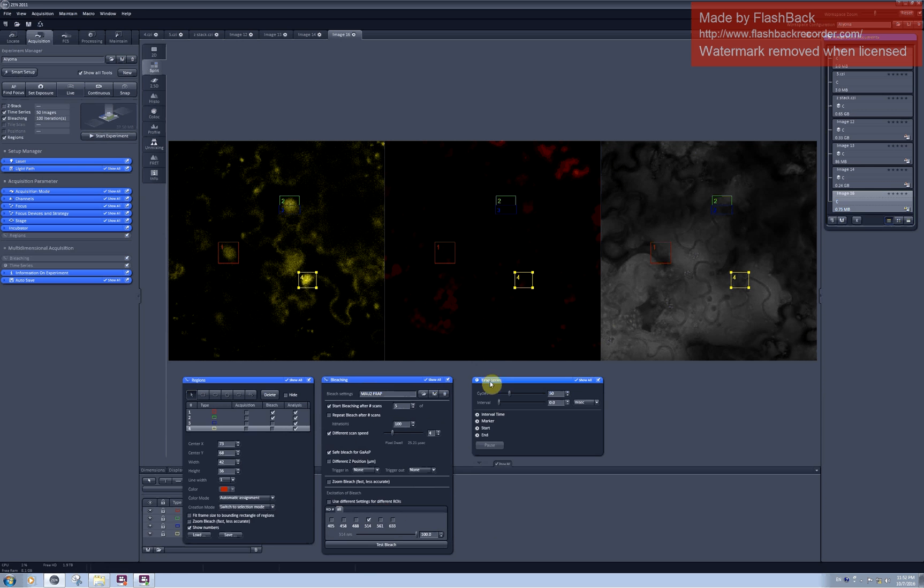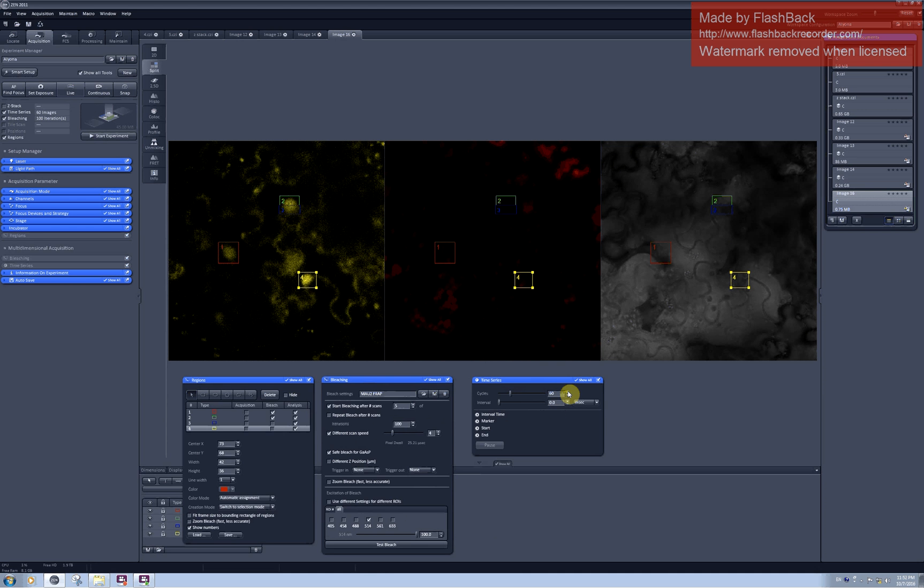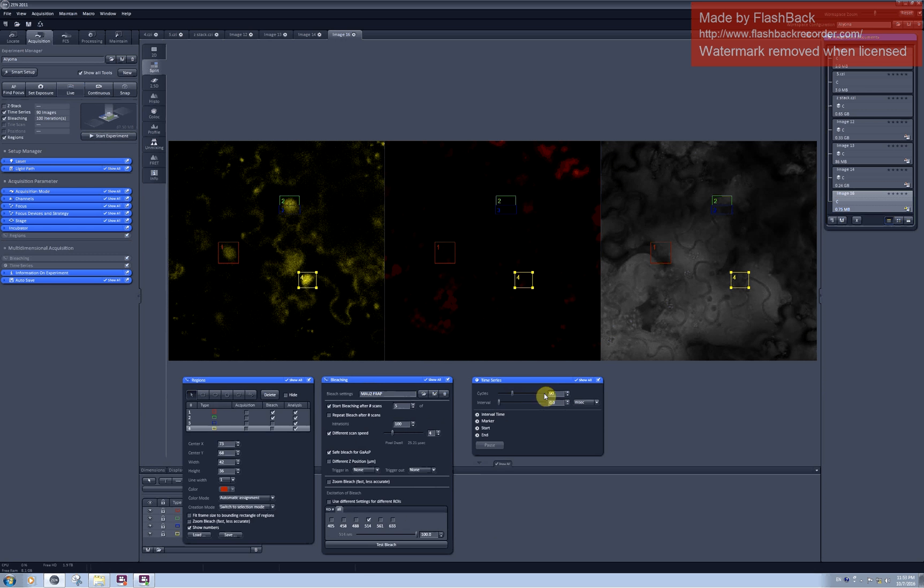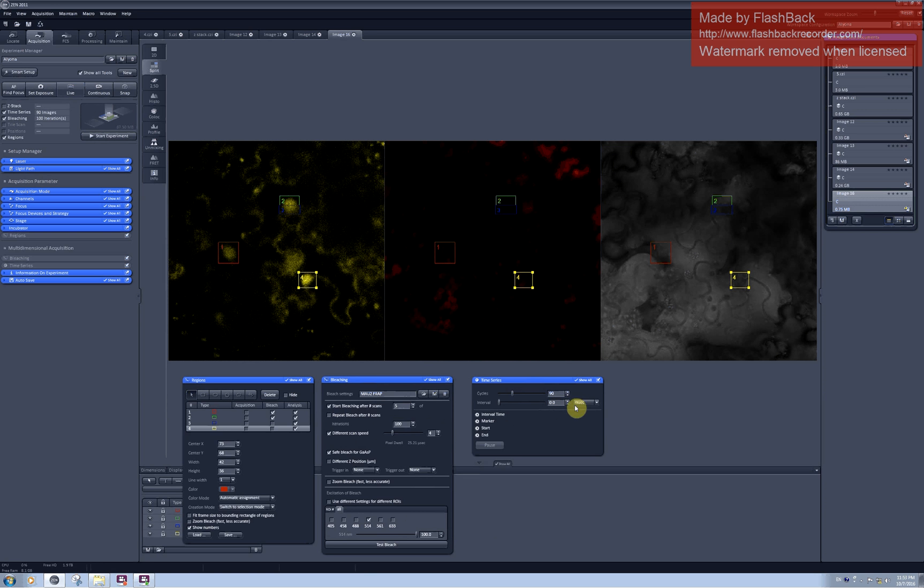In the time series you can set how many scans would you like to perform after photobleaching. Again this you need to estimate empirically. It will depend on how fast does your protein move. Sometimes you will need to scan for several minutes, sometimes for maybe 15 minutes or 20 minutes. I will set currently on 19 scans with no time interval in between. So this will be continuous scanning. And after I set all these parameters I can click on start experiment.